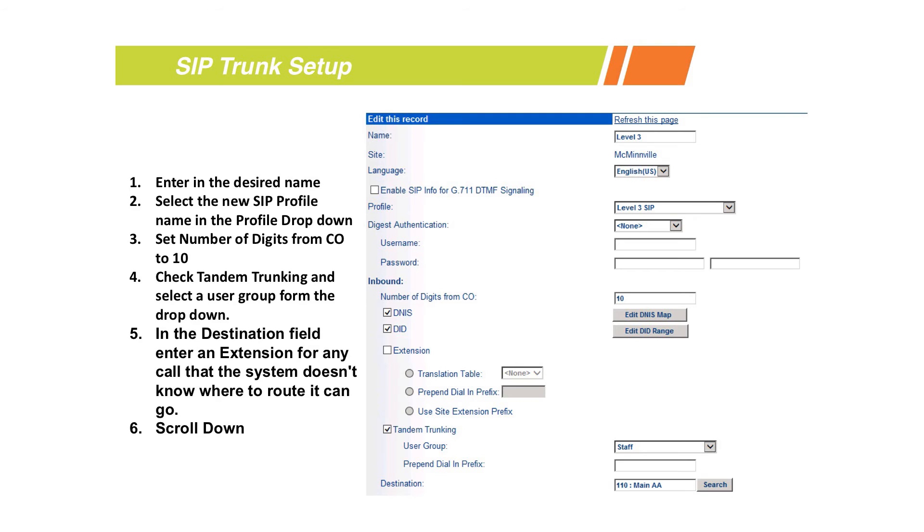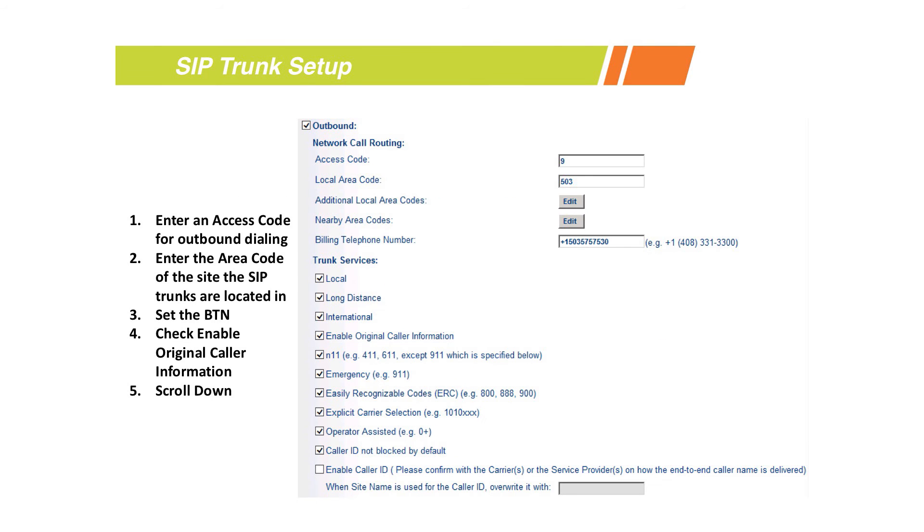The other thing you typically always want to enable for SIP trunking is the tandem allows tandem trunking field. That way, if you have calls coming into site A and then need to go to site B or transfer back out, it's allowed. The next place we're going to go is down to the outbound section.